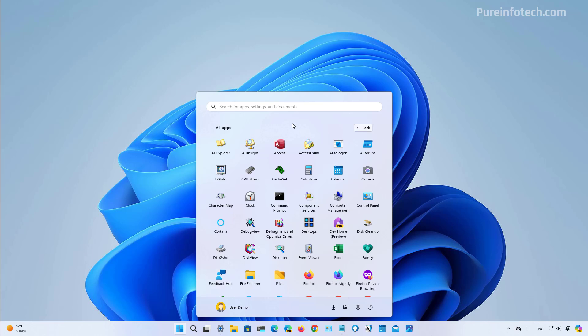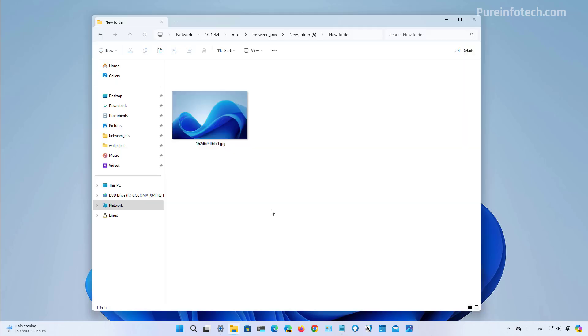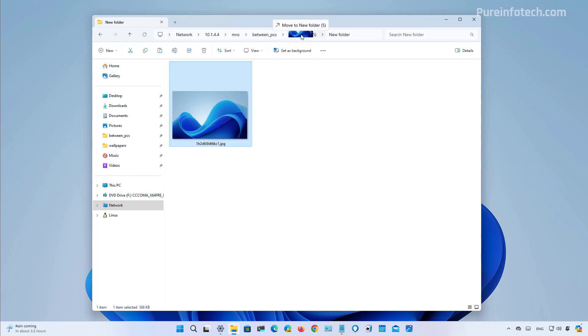As part of this release, File Explorer is also getting an update and it's bringing back a legacy feature. And that is the ability to drag a file to the address bar and move that file to any of the locations in the path.